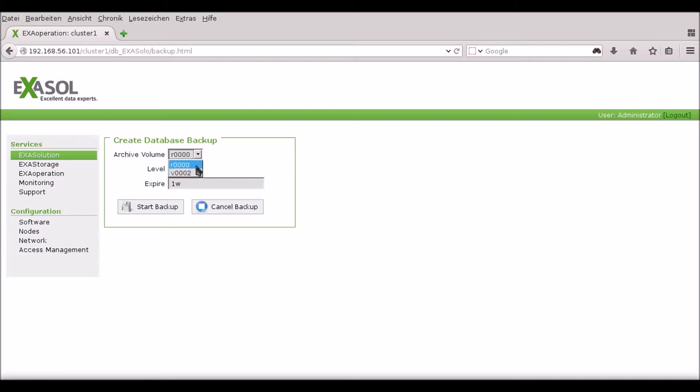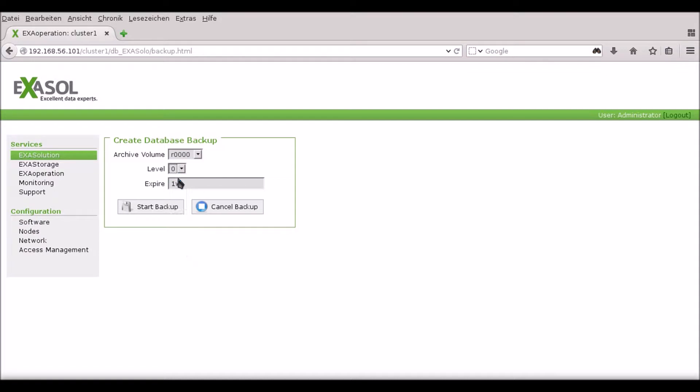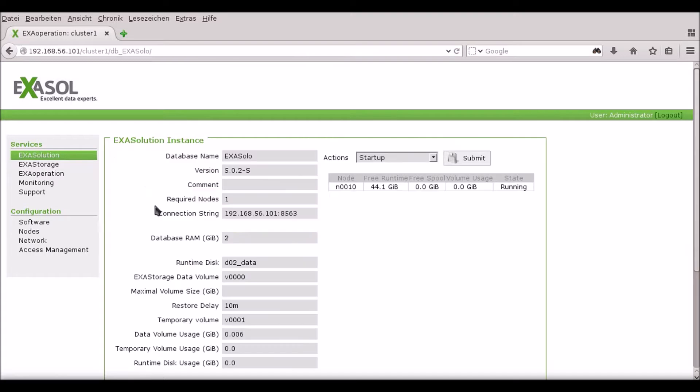I can change any of the parameters here. This time I want a full level 0 backup and I want it to be available for 2 weeks. When I'm ready I press Start Backup.